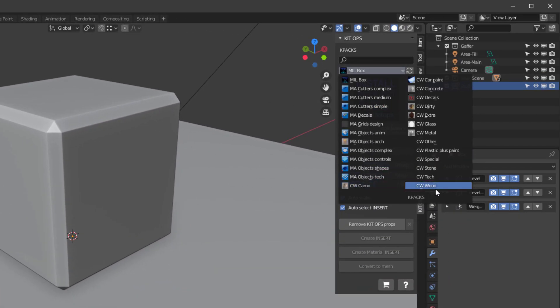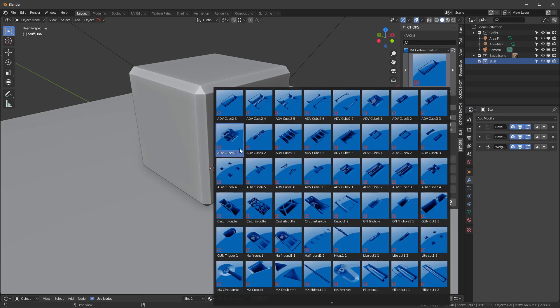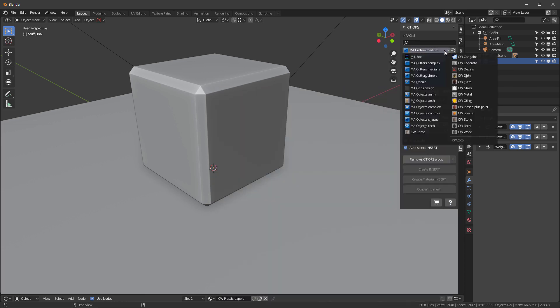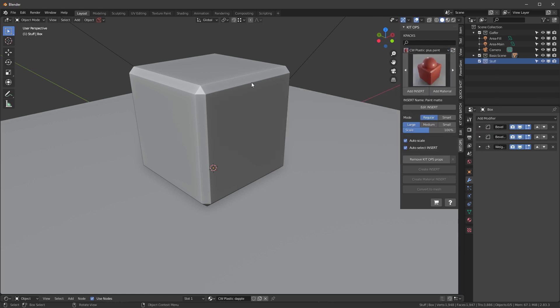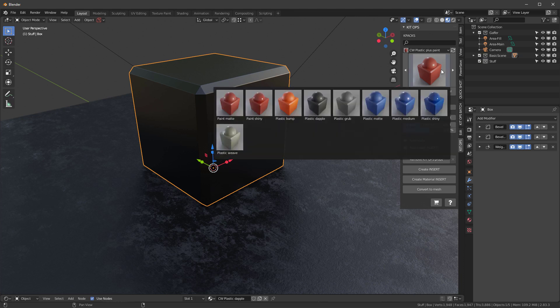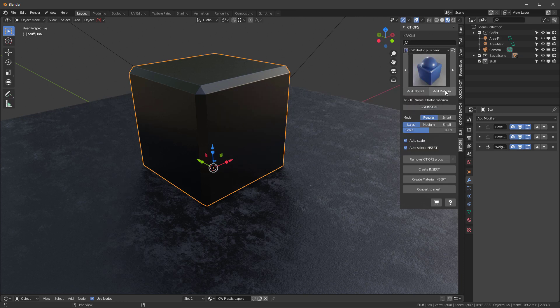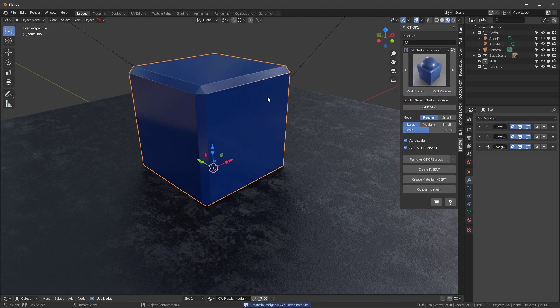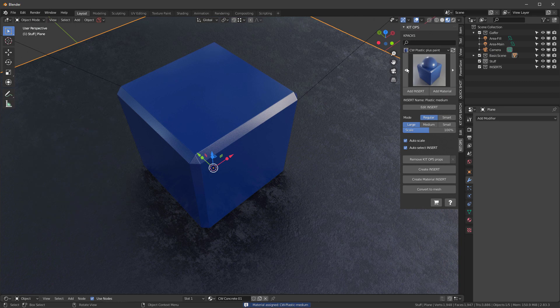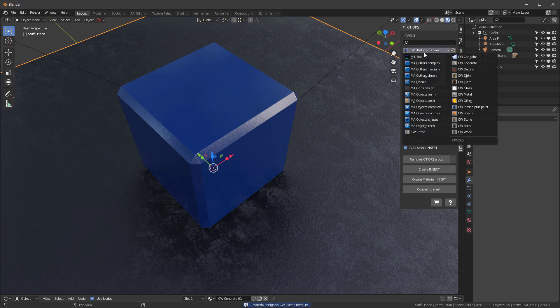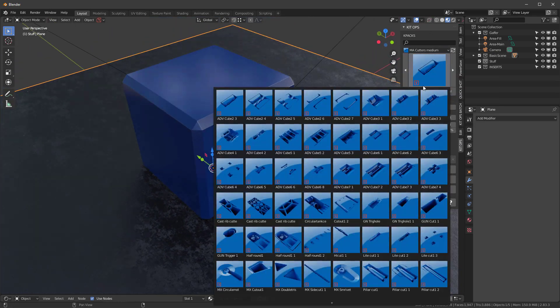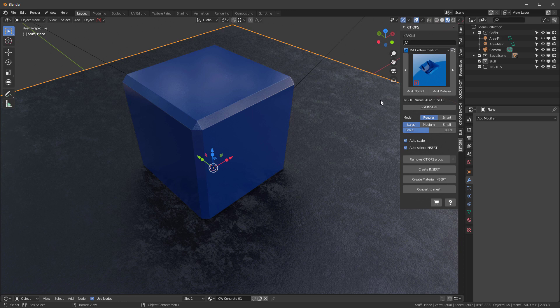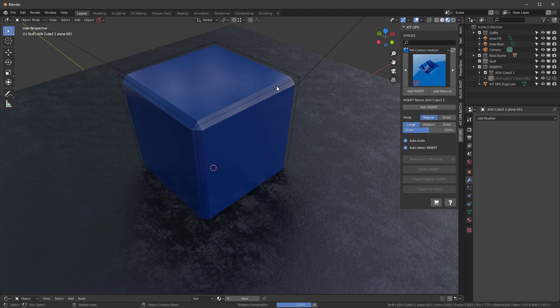You can come over here now and you've got a whole list of K-packs. Each one of these K-packs has a list of inserts, so you can choose whatever you want and you'll get a list of inserts for each K-pack. If you want to add a material we can go in here and say Plastic Medium, add material, and now we have that as Plastic Medium.